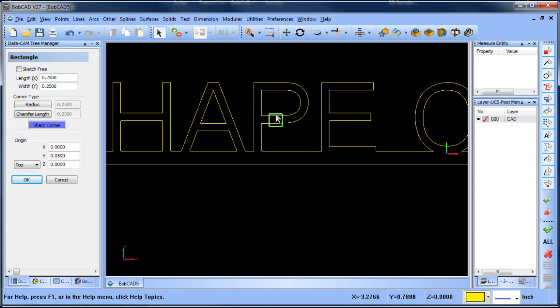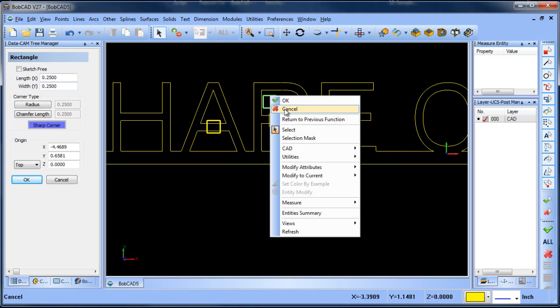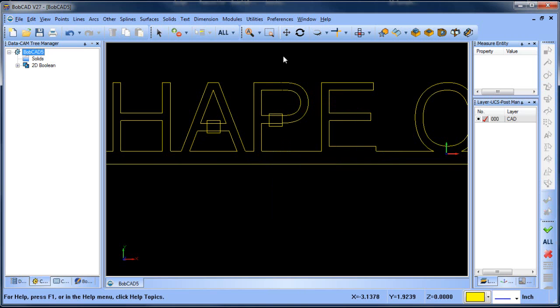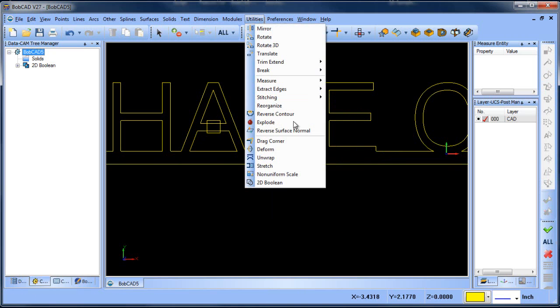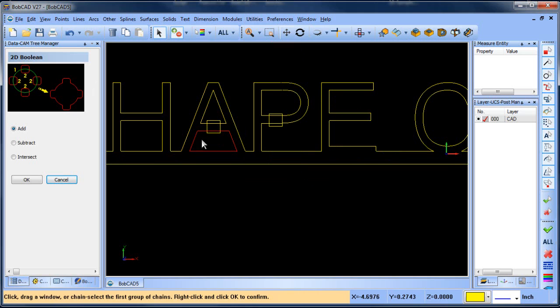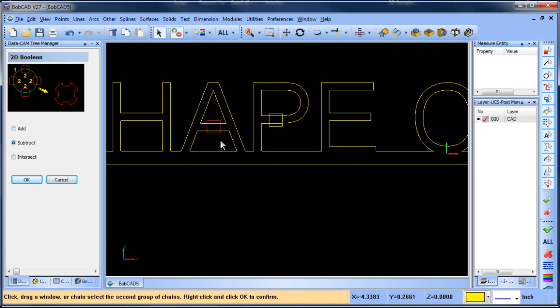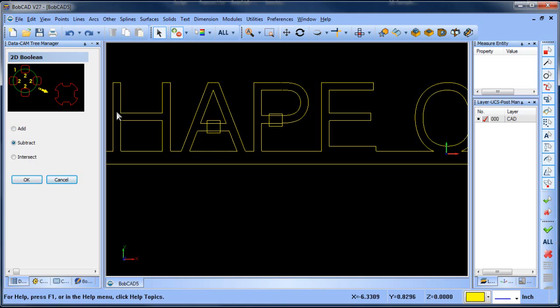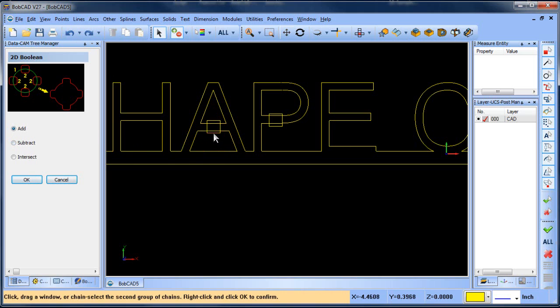We can add a bridge in like this. And then we would do the same thing. Utilities, 2D Boolean. We'll select all this stuff here. I think I want to do a subtract this time. So we'll do all of that. And then all of this, nope, that's not what I wanted. Let's do an add. We'll select all of this and then all of that. And there we go.